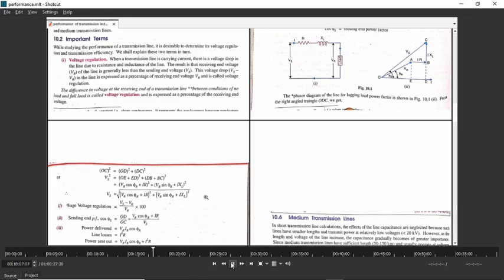VS will be the square root of the above term. And percentage voltage regulation is (VS minus VR) upon VR. Once you put the values in here, you will be able to find out the voltage regulation easily.